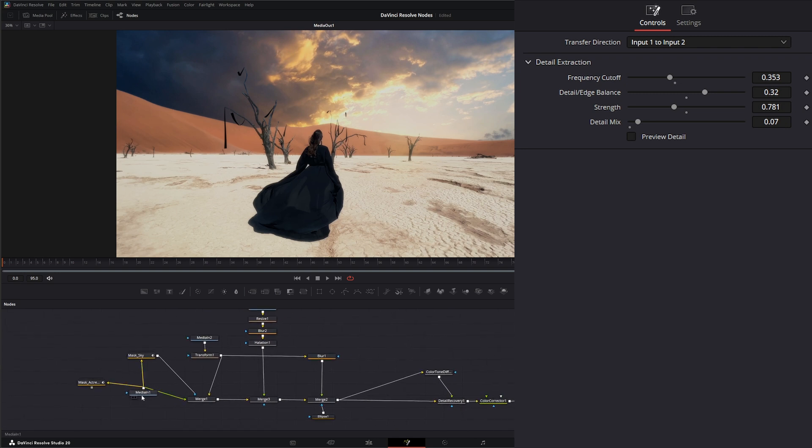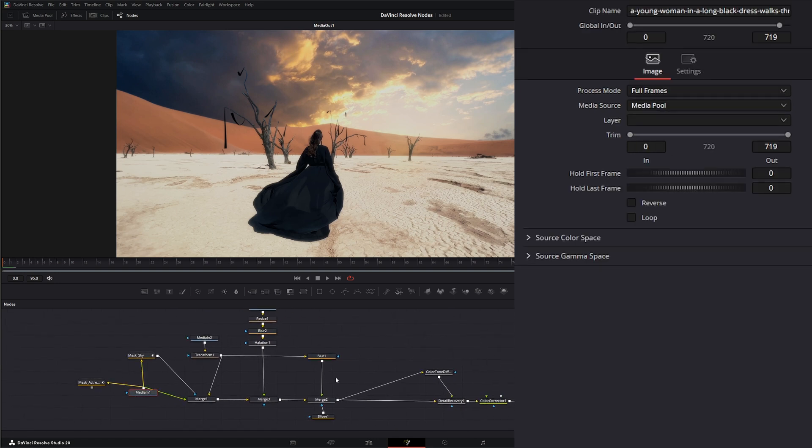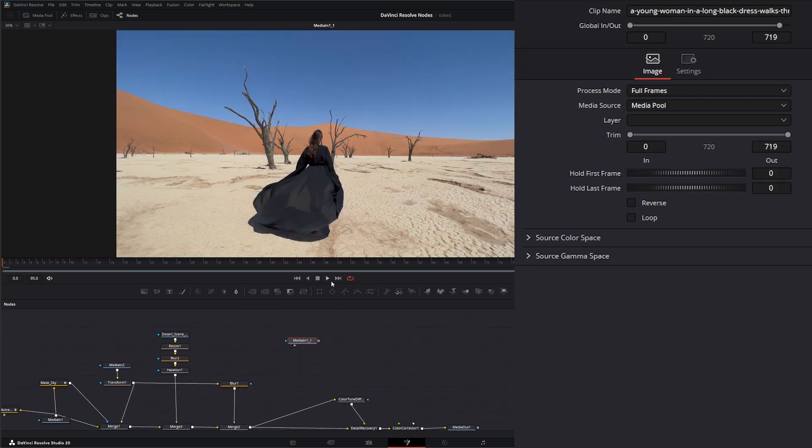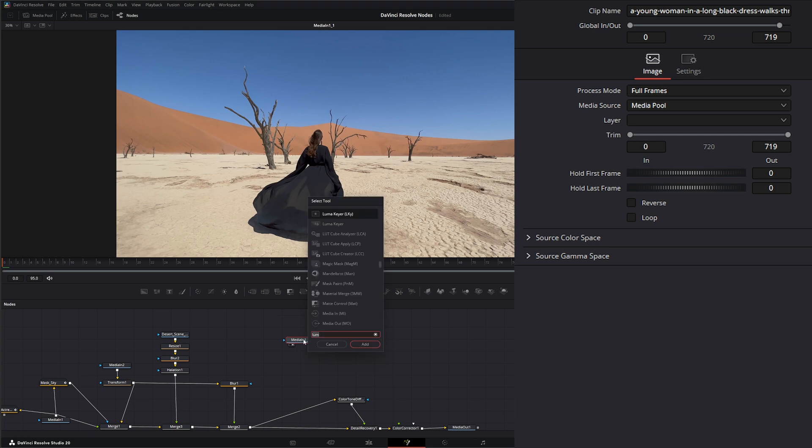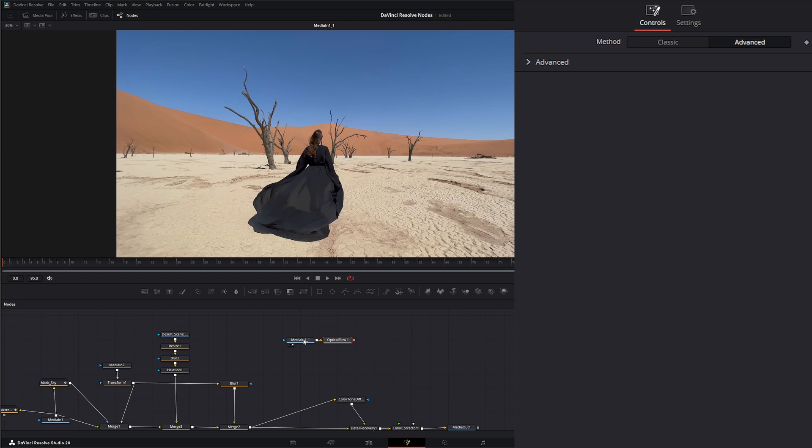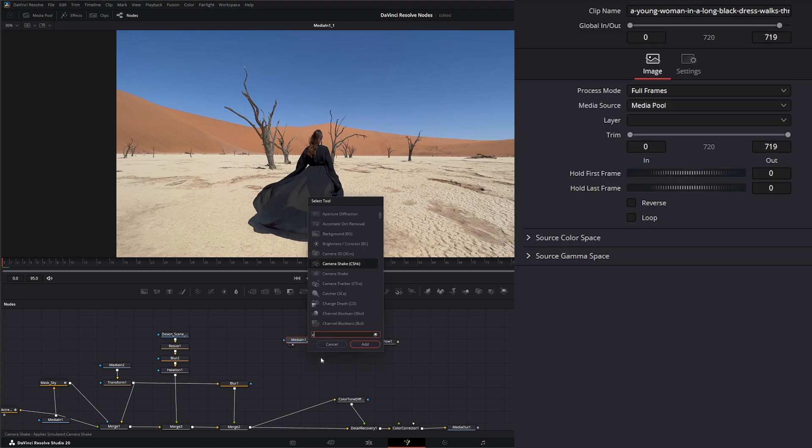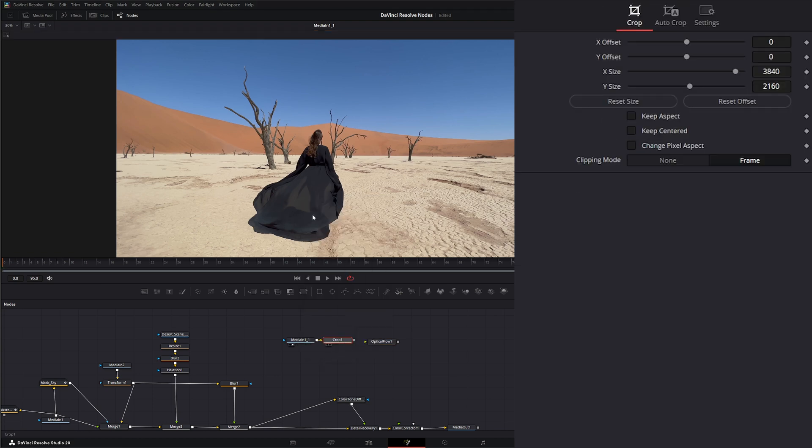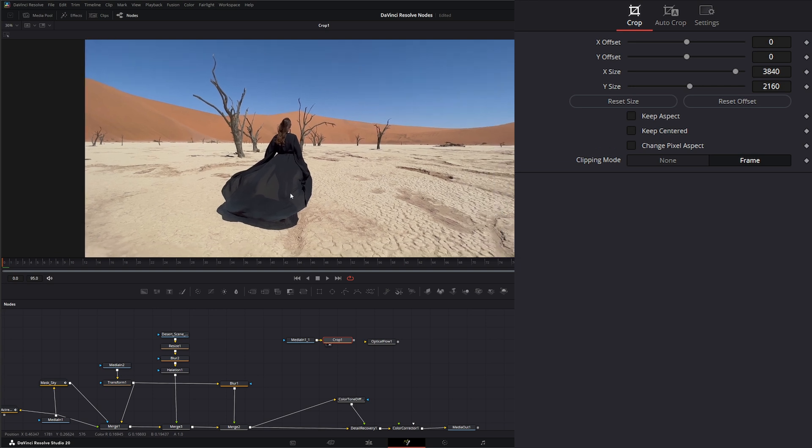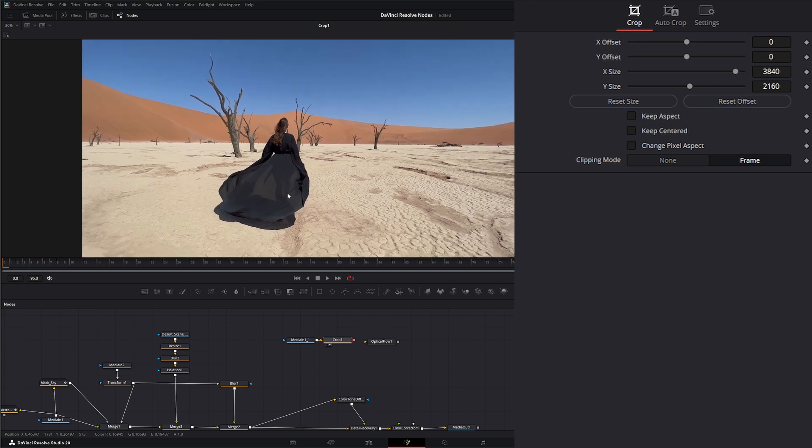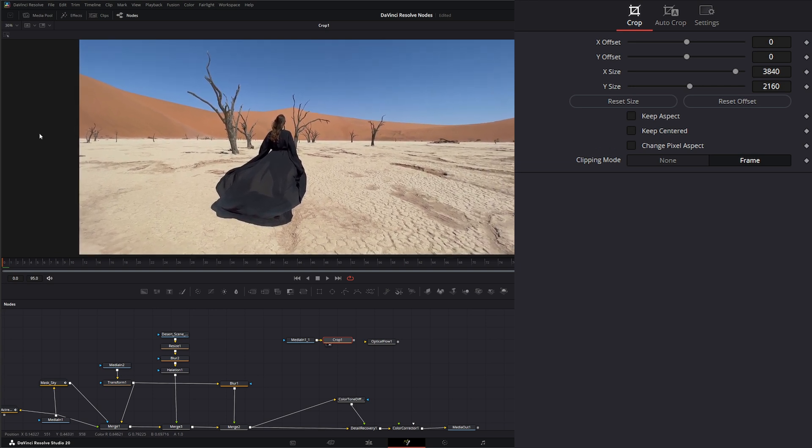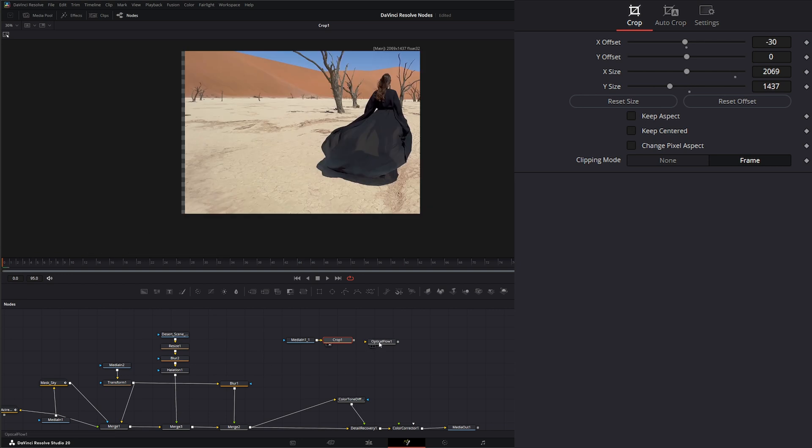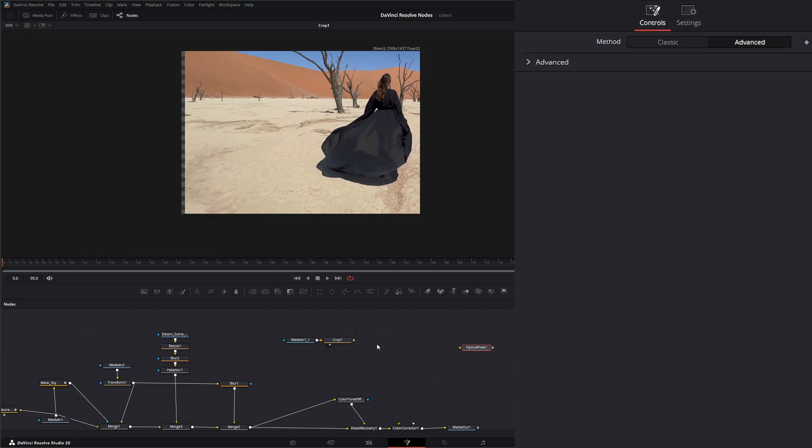I'm just going to copy her, paste the original footage. After this, I'm going to add an optical flow. Actually, let's minimize this first. After our optical flow, let's add a crop node. On our crop node, let's crop this in so we don't have as much info going on. I'm just going to get around our actress here, wherever this smoke might go.